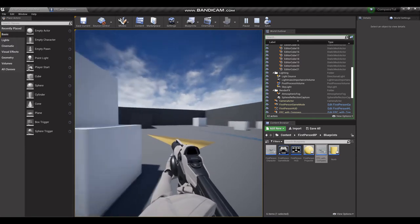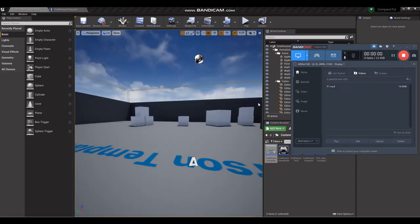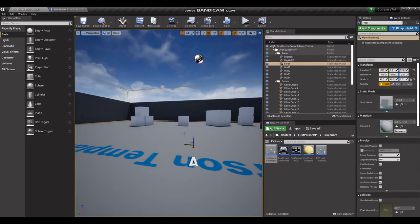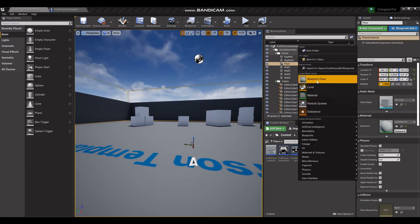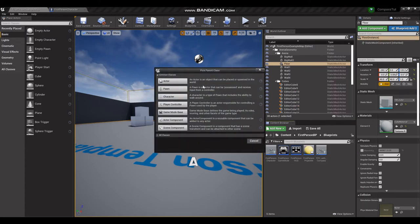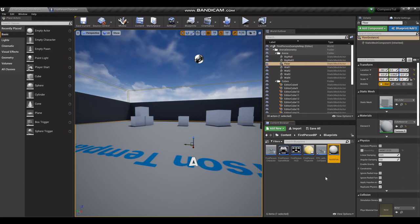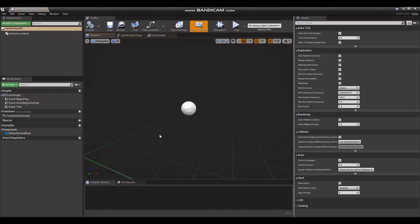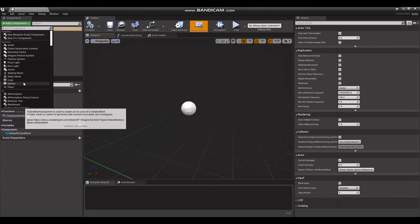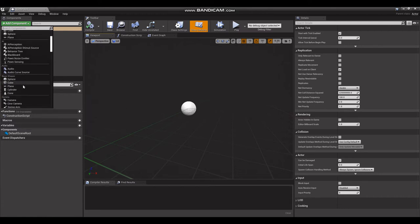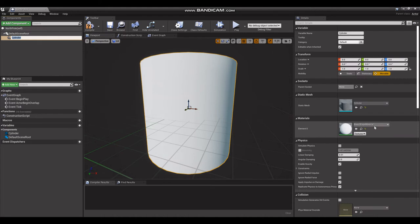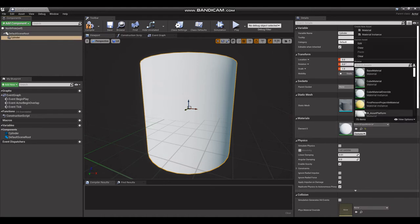Okay, to get started we're going to go over here into our content browser. We're going to create a blueprint class, make it an actor. We're going to name it North Pole because that's where we want our compass to point to. We open it up, add component, I'm just going to make it a cylinder, make it nice and yellow, file save.